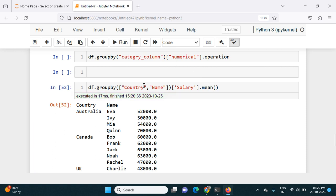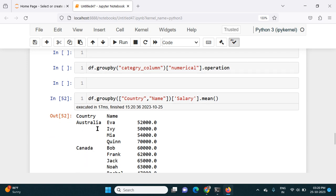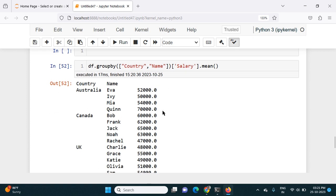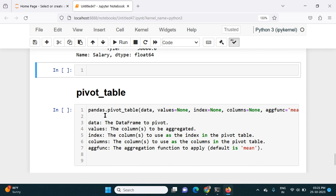So by this way the groupby function is used to group data based on categorical columns and calculate numerical data. We grouped first by country, then added name as another category, and calculated the salary mean. Now let's see how to use the pivot table. The syntax is: first use pd dot pivot_table, and within the parentheses we give the dataframe, then values, index, columns, and the aggregate function name.